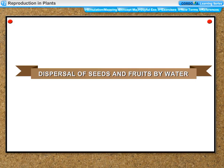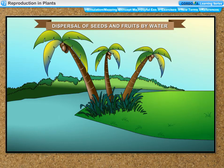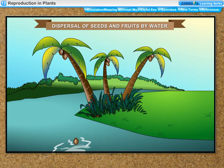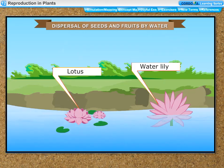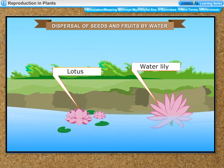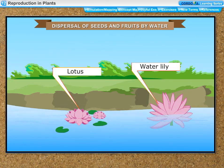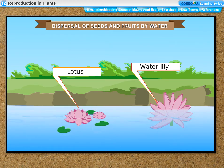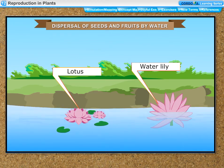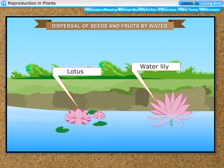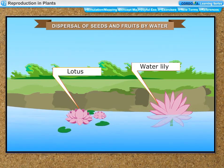Dispersal by water: coconut fruits have a thick fibrous outer coat which enables them to float in water and be carried away by flowing water to far-off places. The seeds of water lily and lotus plants have a spongy outer coat which allows them to float in water and move to other places along with the water current.